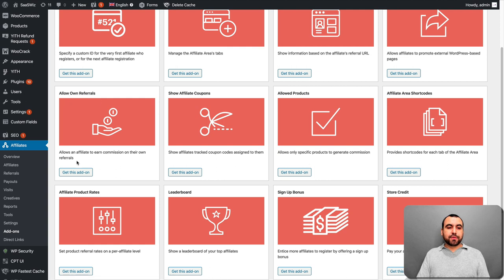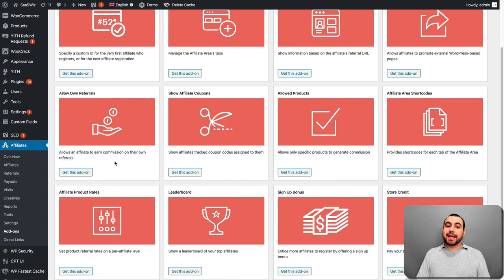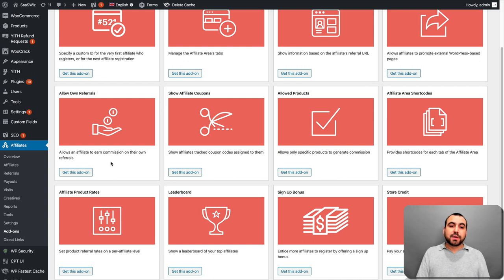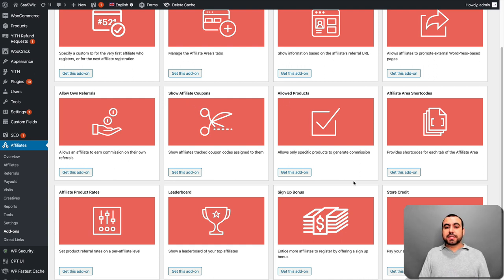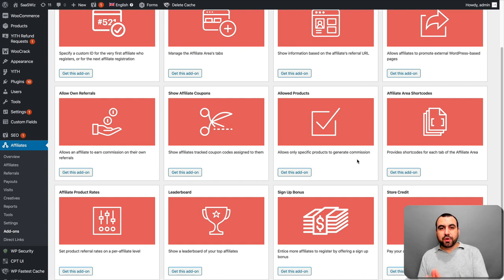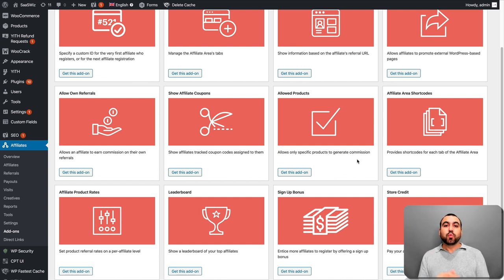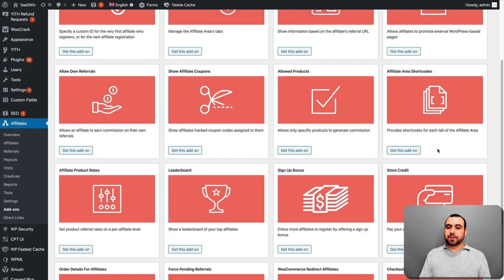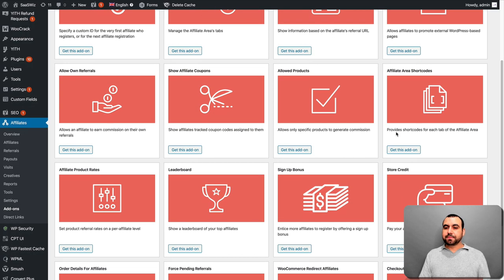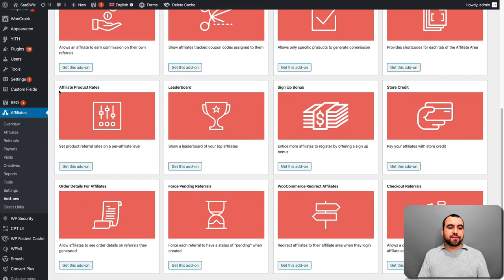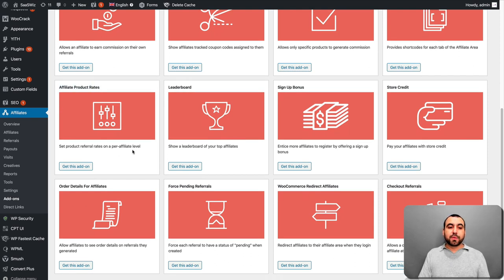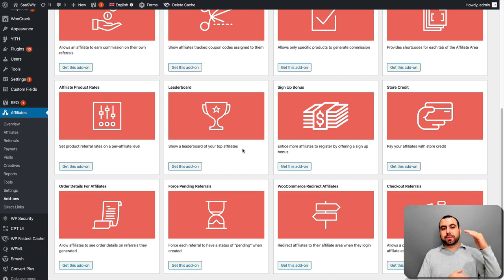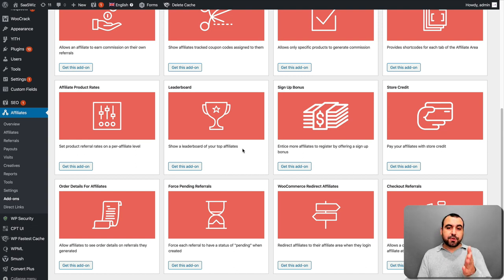Affiliate info. Show information based on the affiliate referrals URLs. External referral link. So allows affiliates to promote external WordPress-based pages. So if you're going to do this off a WordPress site, you can do this also. Allow own referrals. So allows the affiliate to earn commissions on their own referrals. That's if they want to buy themselves, they make a commission off it. I don't think that's right. But if you want to use it, that's available. Show affiliate coupons. Allowed products. So this means not all products will give a commission. In this case, you said which products will give a commission. Affiliate area shortcodes. You can do this right here. You have the affiliate product rates. Set product referral rates on per affiliate level.